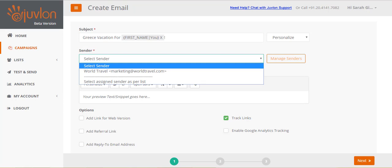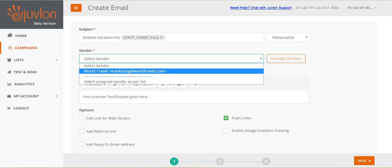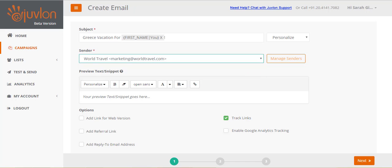Select a sender for your email. Juvlon has already created a sender for you, using the email address that you provided when you registered. You can add another sender for your email, by clicking on the manage senders button.